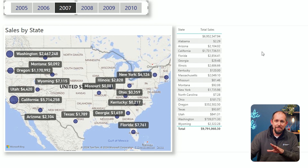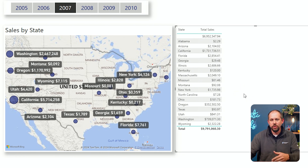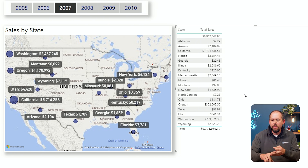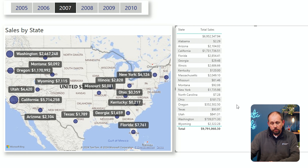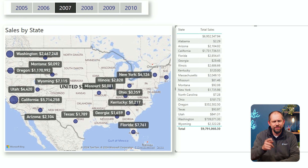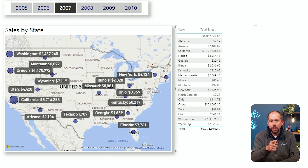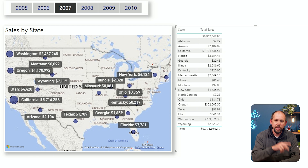Now, I am not building map visuals in Power BI every day — I have a lot of other responsibilities with Fabric, Azure, and Power Apps, so I'm not always inside of Power BI. So maybe there's another way to do this that I'm not aware of. If there is, let us know in the comments below — maybe there's a custom visual, or maybe you have a trick you'd like to share.